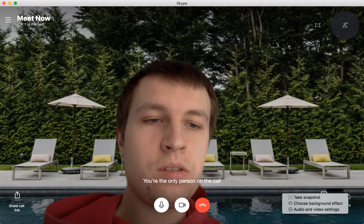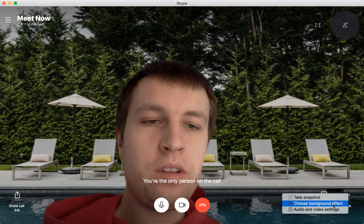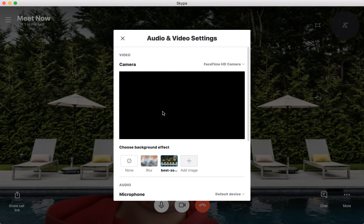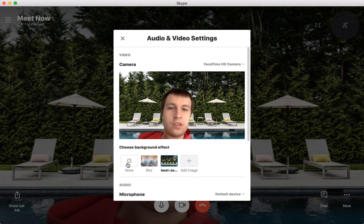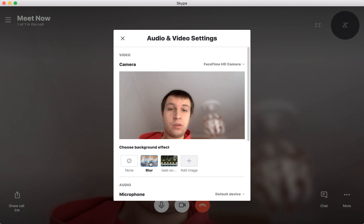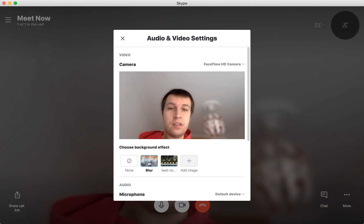You can also remove it — just click 'None' and the background is removed. You can also just blur your background; that's another way to do it. Hope it was helpful. Bye-bye!